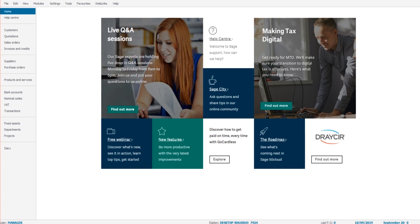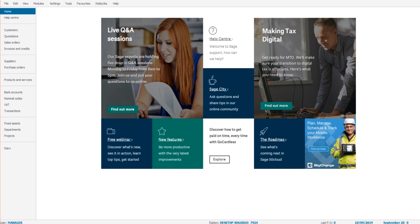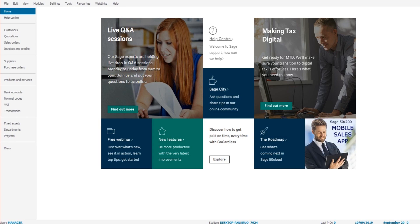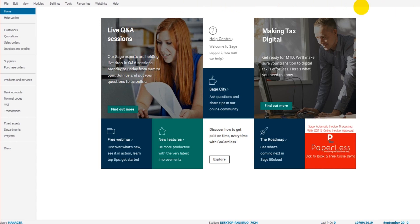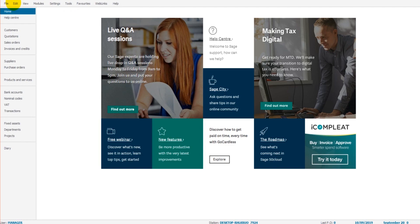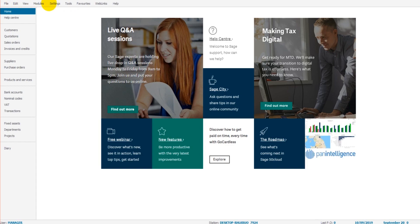Let's dive in and look at the basics of Sage 50 cloud. The first thing we need to do is ensure that the software is set up correctly and that the company is showing correctly on the software. To do that, we're going to go to the top ribbon, which is this horizontal bar across the top of the screen. I'll refer to this as the top ribbon throughout this series.